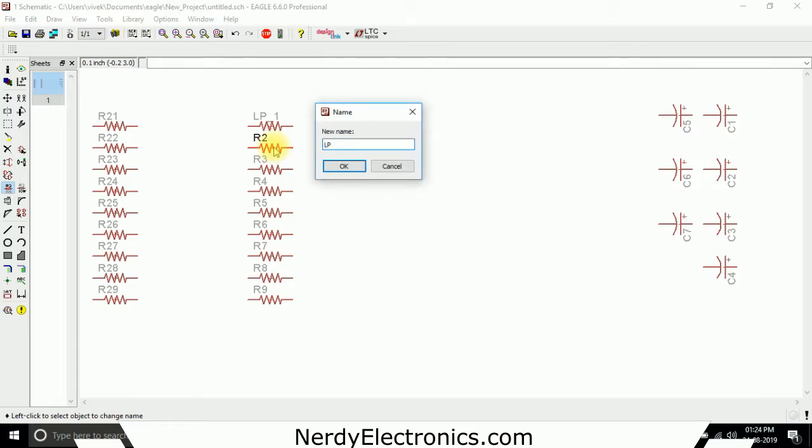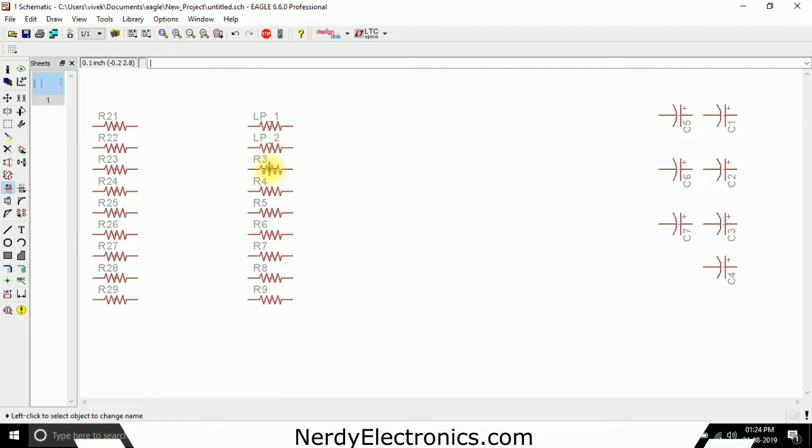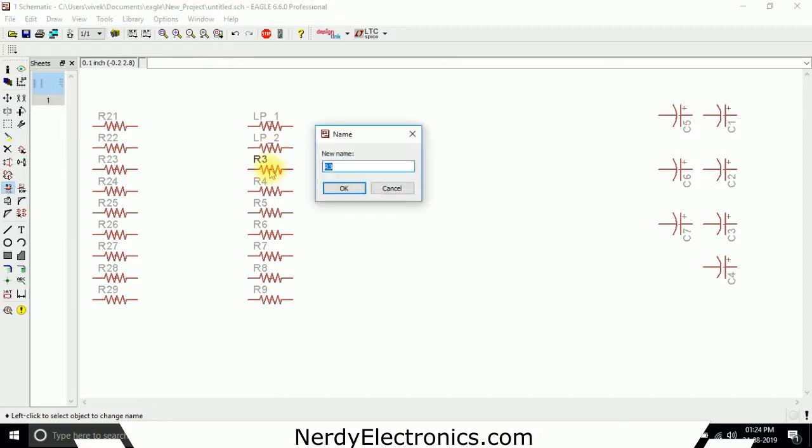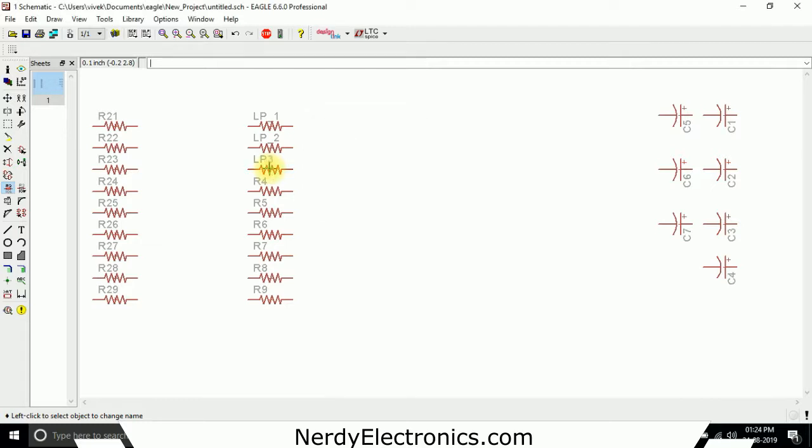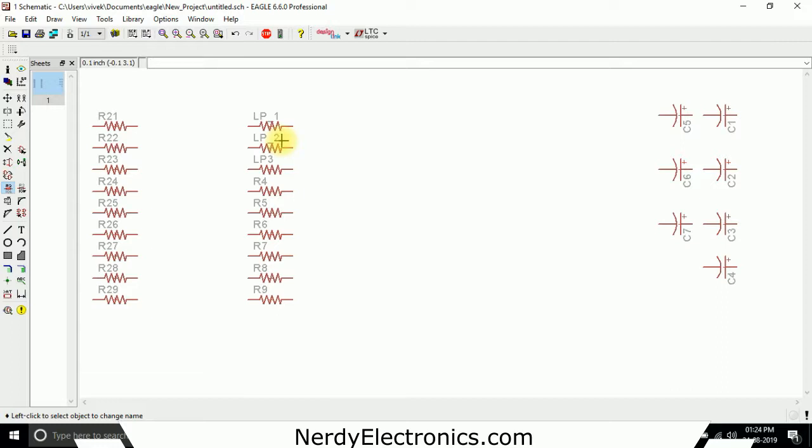I give it LP underscore 2 or I can give it whatever I want. This way we can give names to the components. It makes it very easy when we are designing the schematic. So we know which component is what and we can have this name also appear on the board finally.